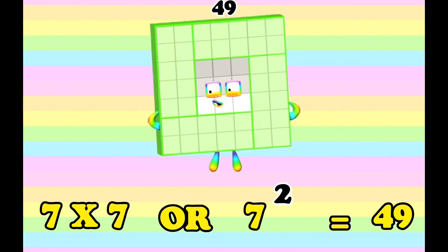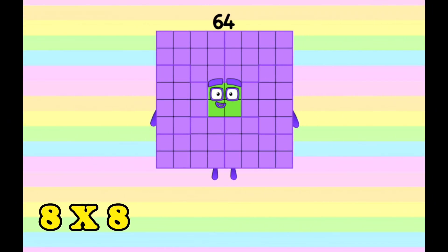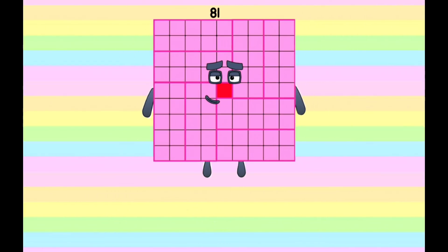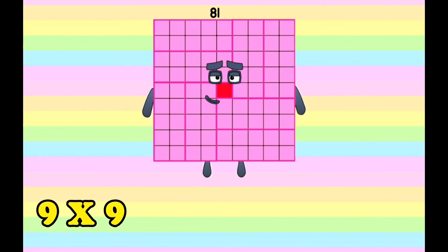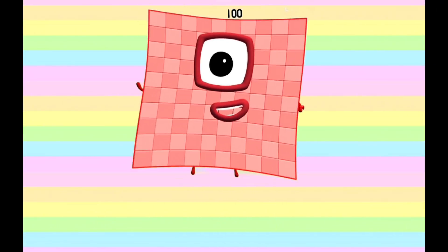49. 7 times 7, or 7 squared, is equals to 49. 64. 8 times 8, or 8 squared, is equals to 64. Next, 81. 9 times 9, or 9 squared, is equals to 81.